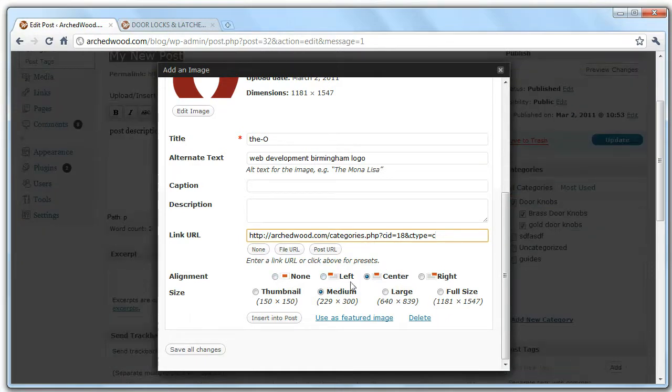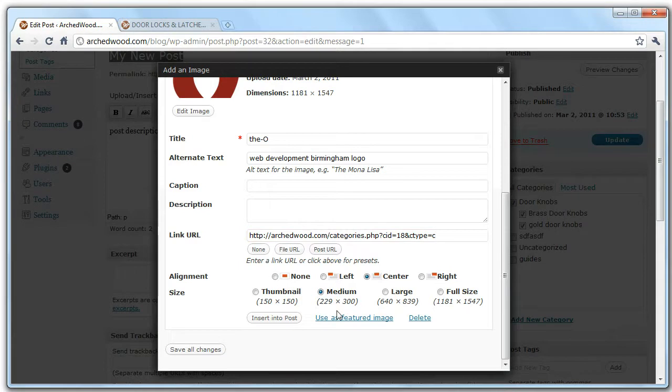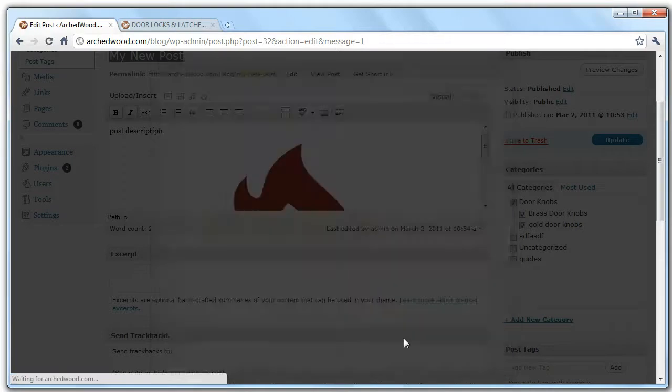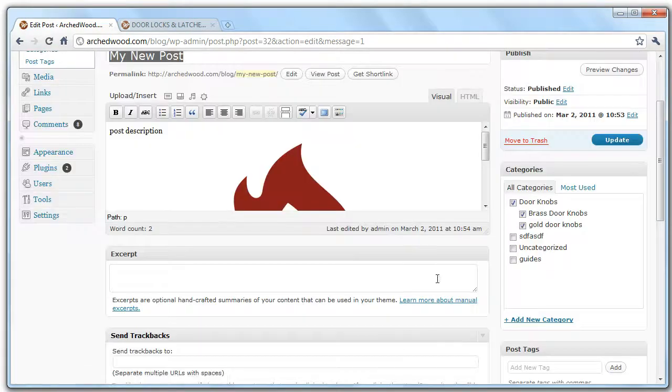You can then pick how you want the image to be aligned, so let's say we want it to be centered, and you can pick the size, we're going to keep it medium. You can then insert it into the post, and it's ready to go.